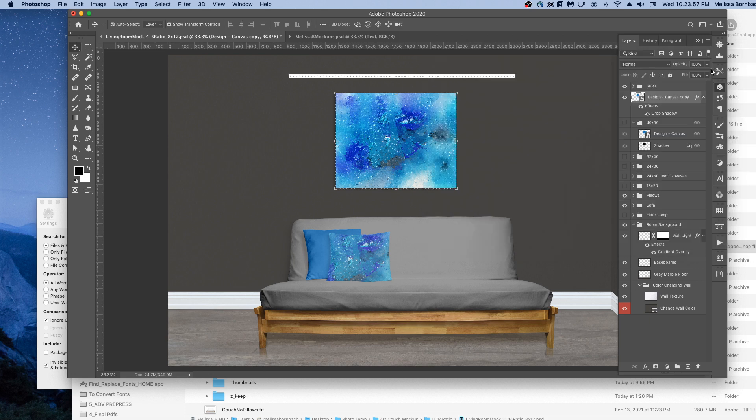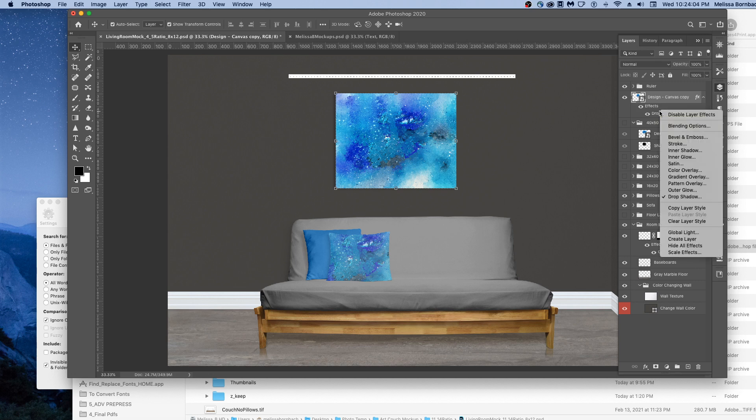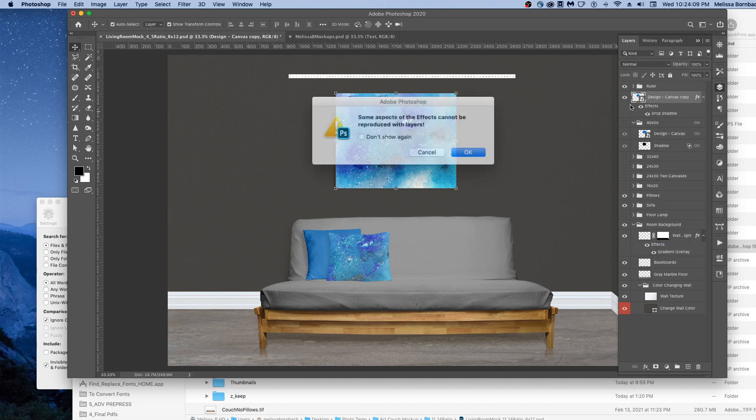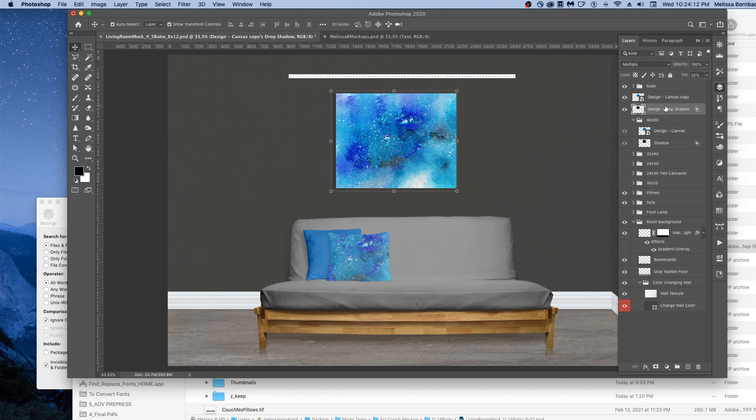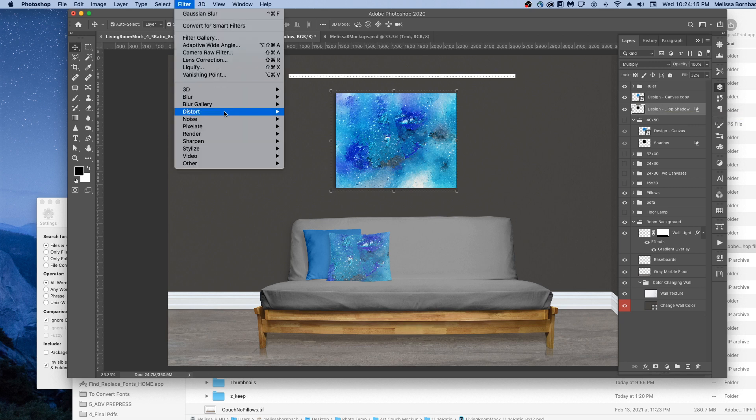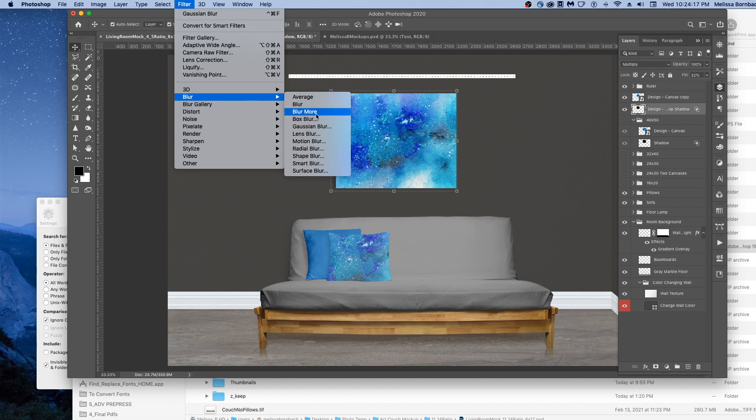If you wanted it to be a separate editable layer, you could also hold down the Control key or right-click on the Effects right here and then scroll down to Create Layer. Now you can do a little bit more with the drop shadow, like maybe apply motion blur to make it look a little more realistic.